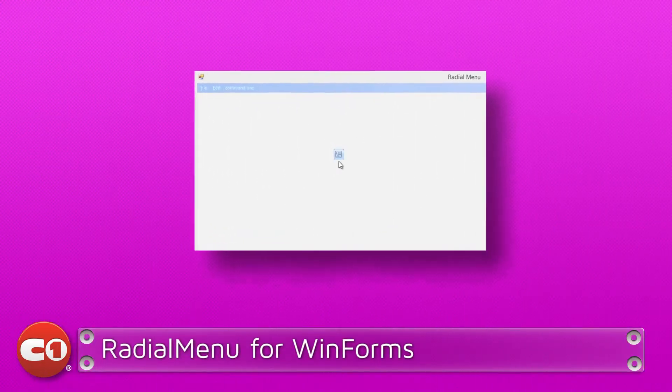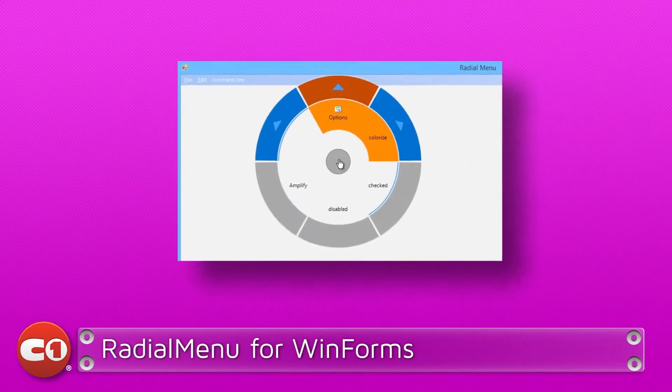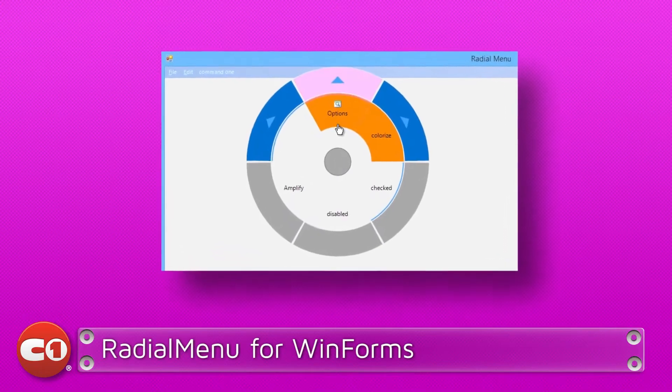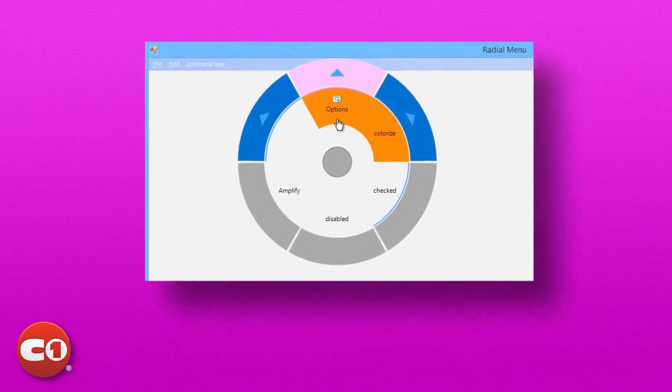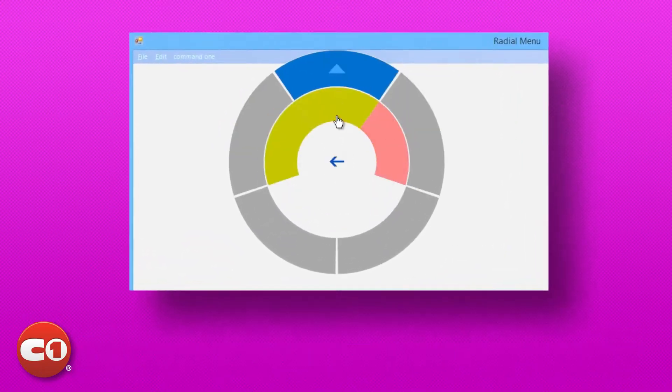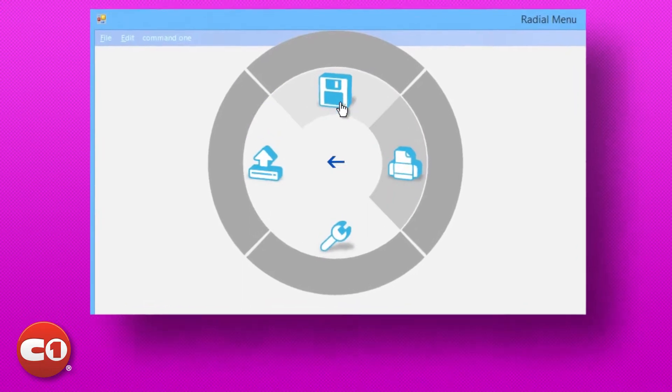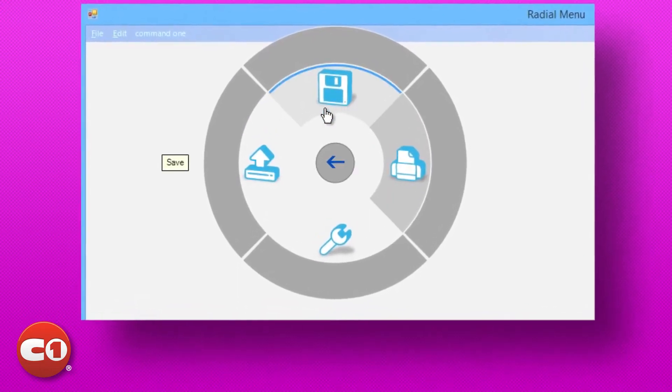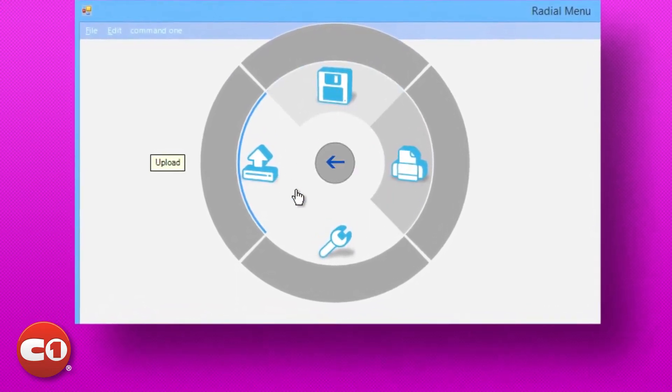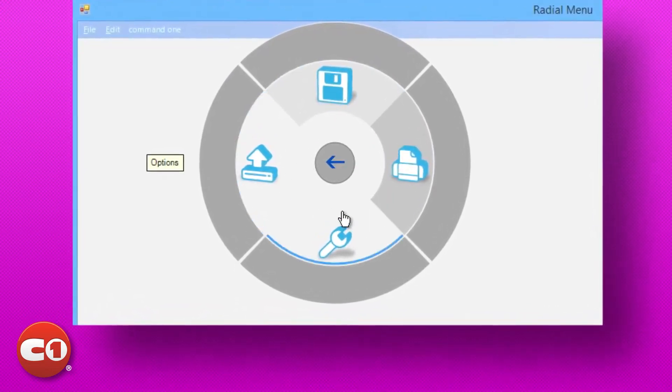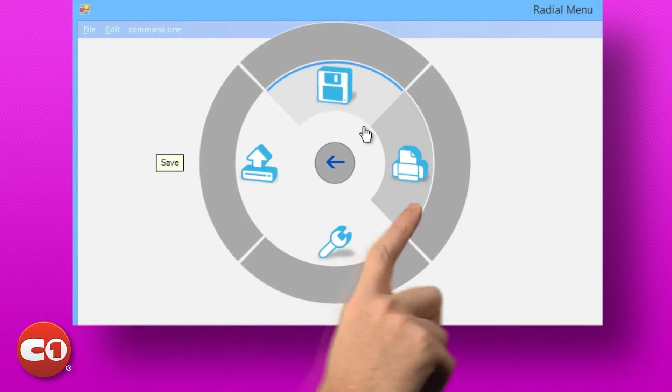Also making the V3 release is Radial Menu for WinForms. This customizable, OneNote-inspired menu utilizes the power of C1 command to offer a full-featured, easy-access context menu with a modern twist.